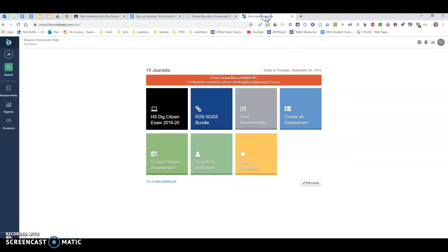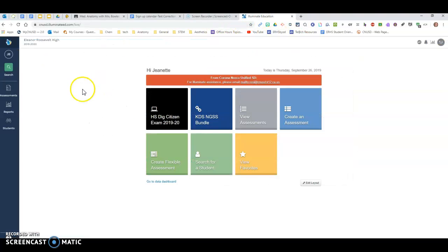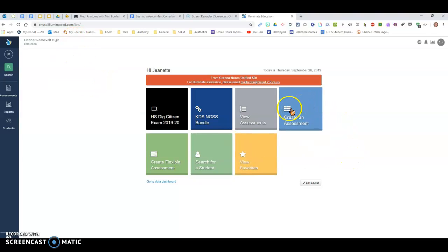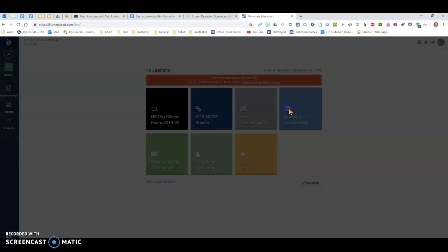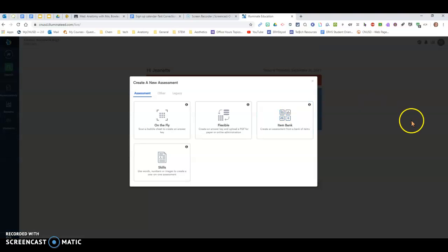All right, so first of all, when you get in your Illuminate account, they have done some changing. It's kind of a pain. If you click the way it used to be, if you click on create an assessment, it's a different set now, which is different than the way we've done it before.